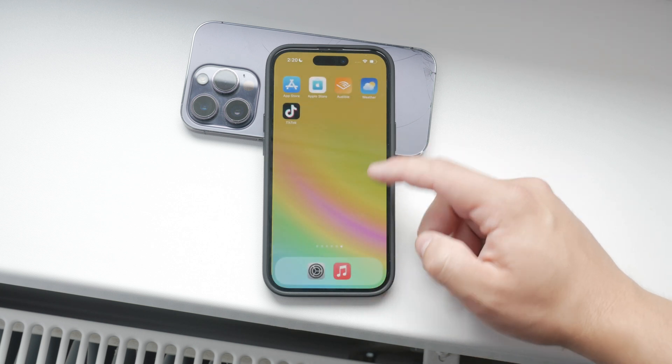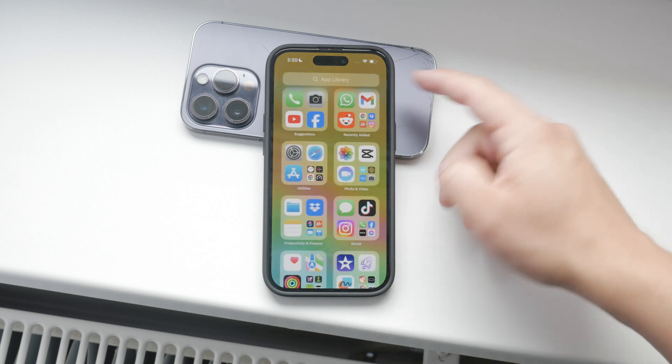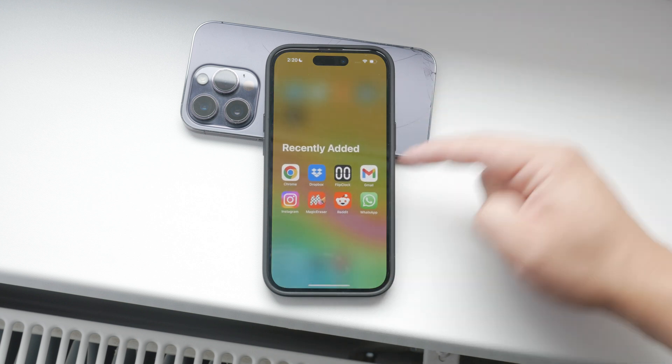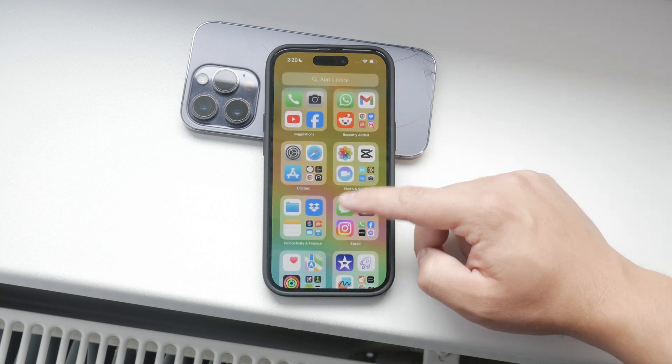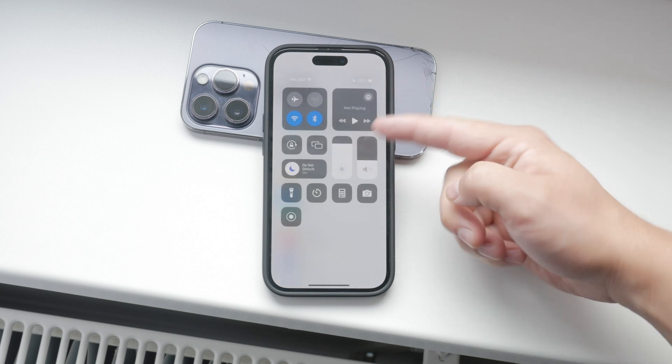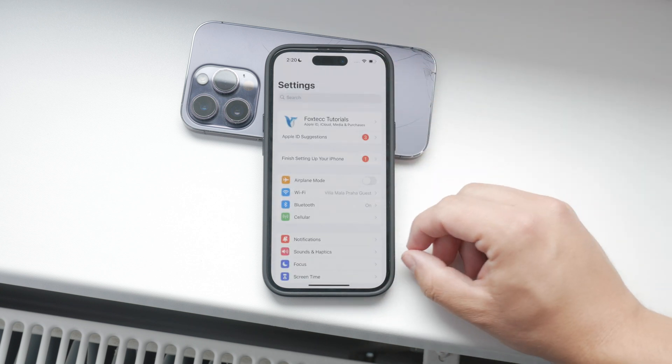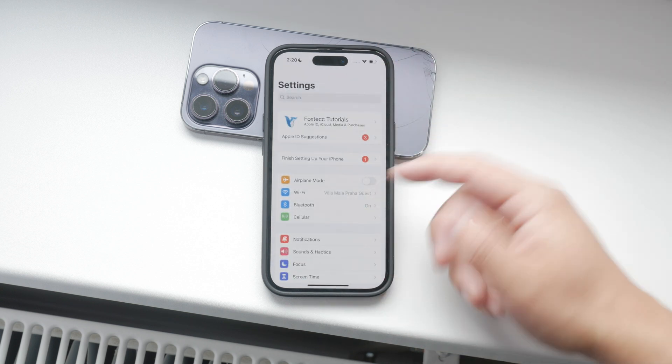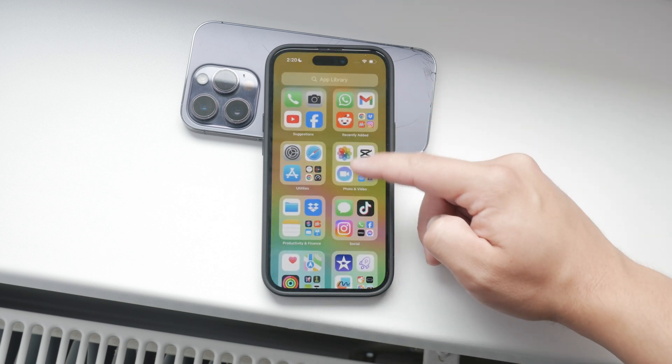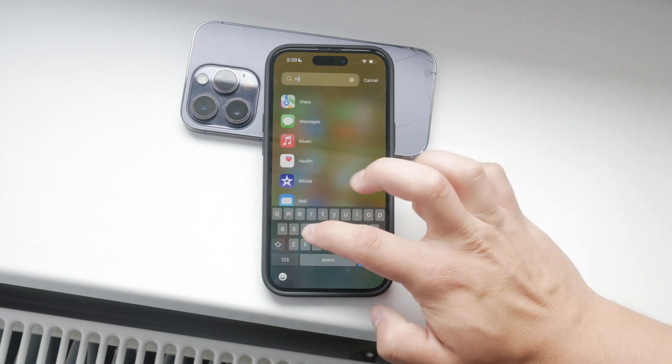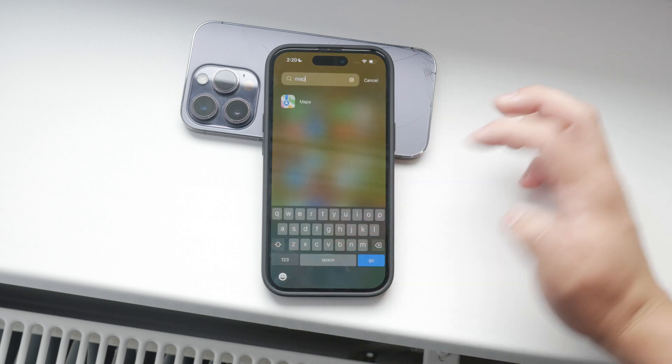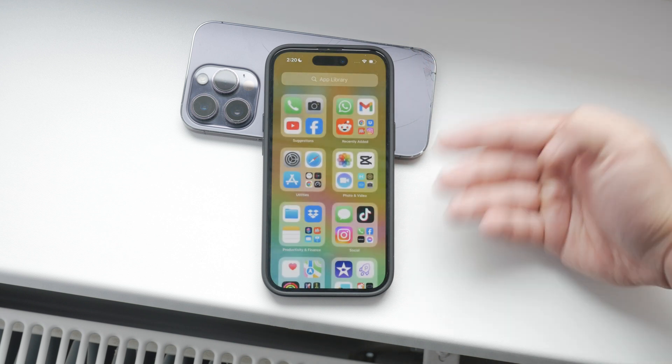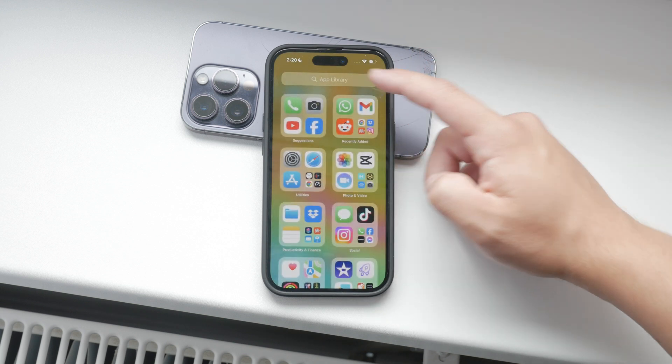Let's dive into why you might need to manage location permissions. Your iPhone can access your location, but it doesn't have to be a blanket permission for all apps. Some apps need precise location data to function correctly, like maps for navigation, while others might not need it at all. It's up to you to decide which apps and services can access your location.